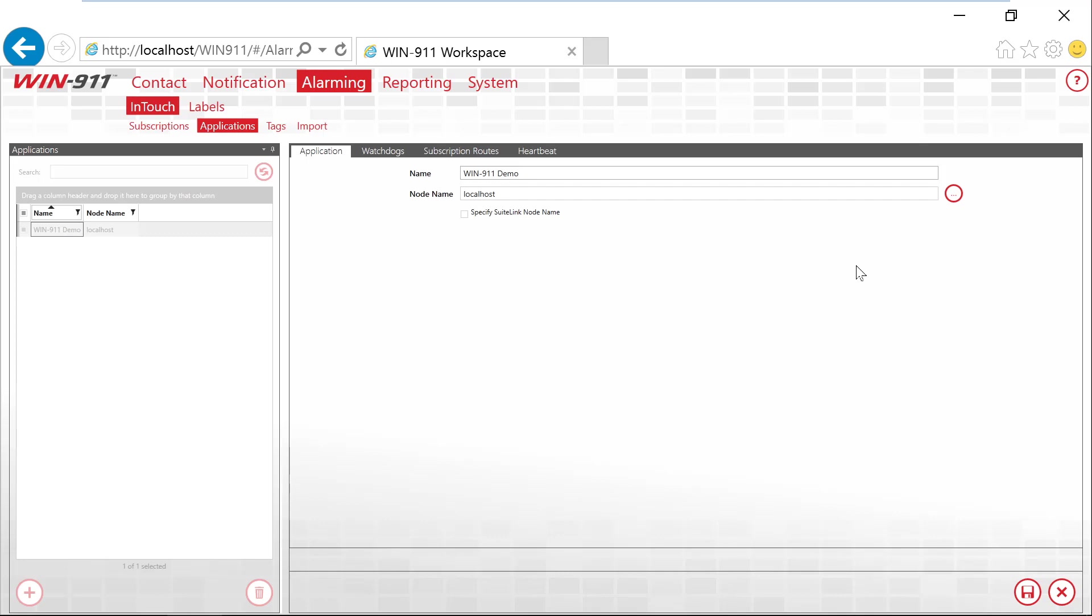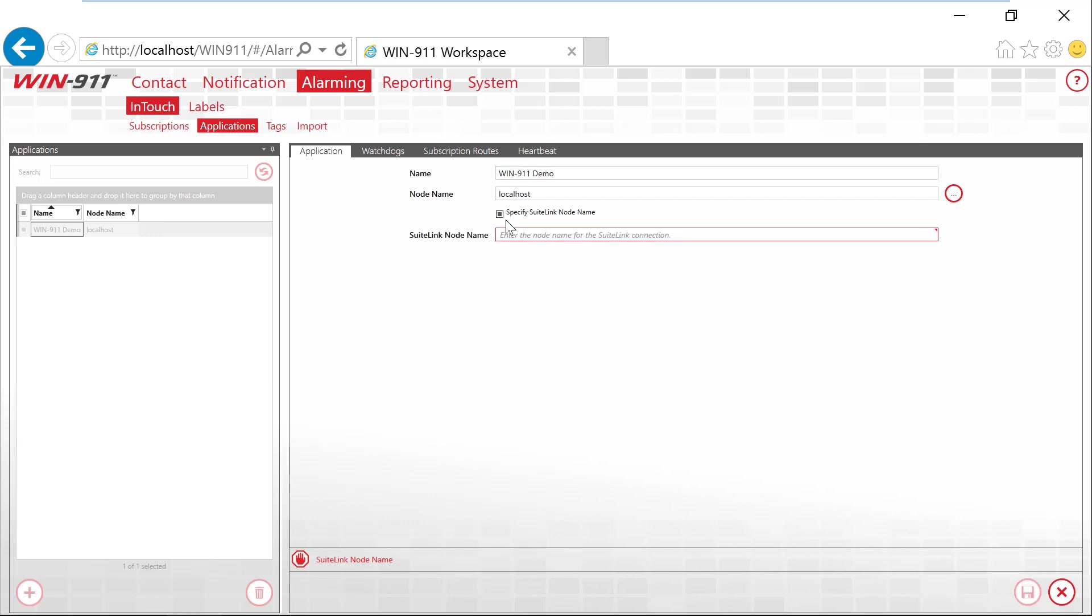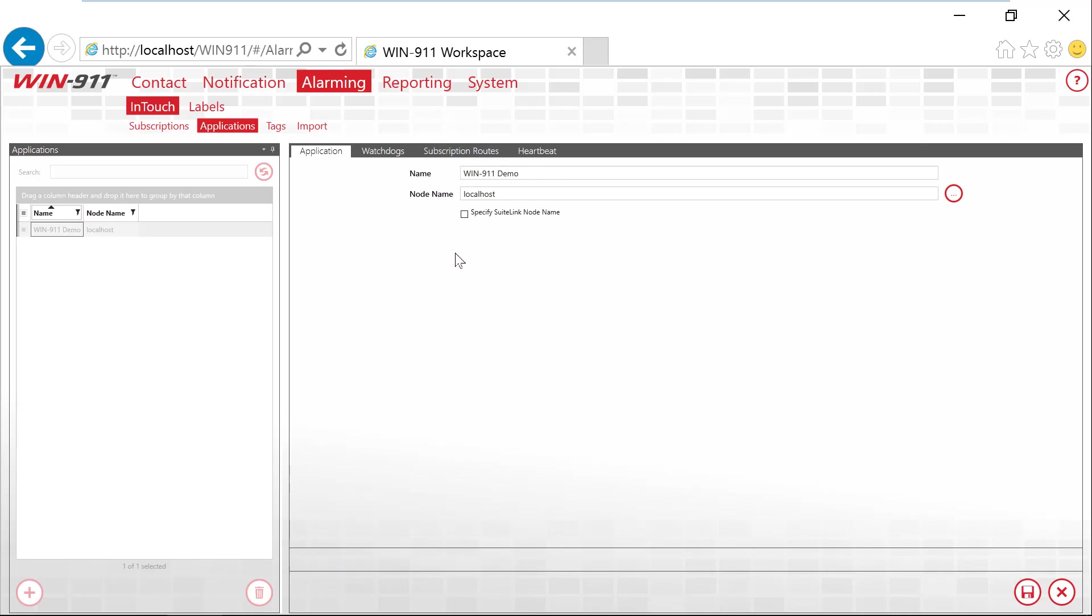Alternatively, you can browse using this little ellipsis feature. The last piece is a specified SuiteLink node name. This, going back to those remote InTouch applications or those RD applications, this is where you'd use this. So I'm going to skip over this for today.